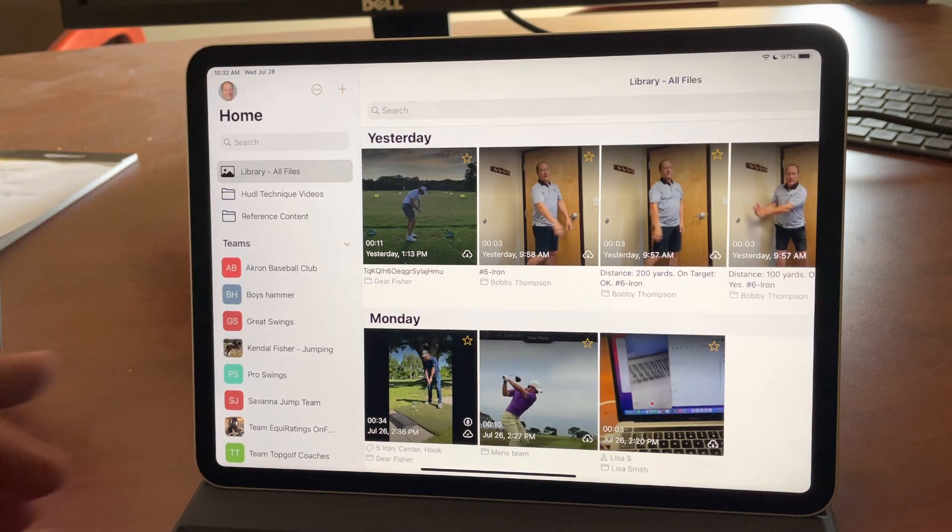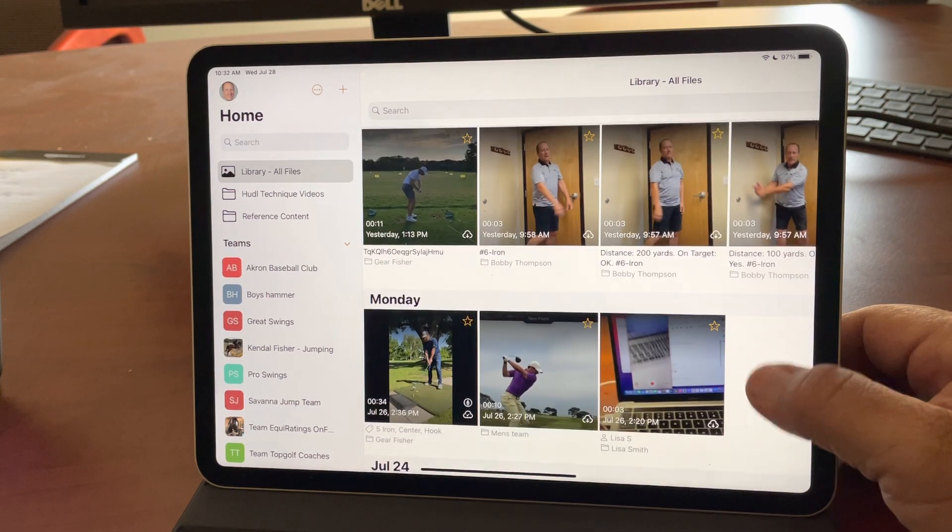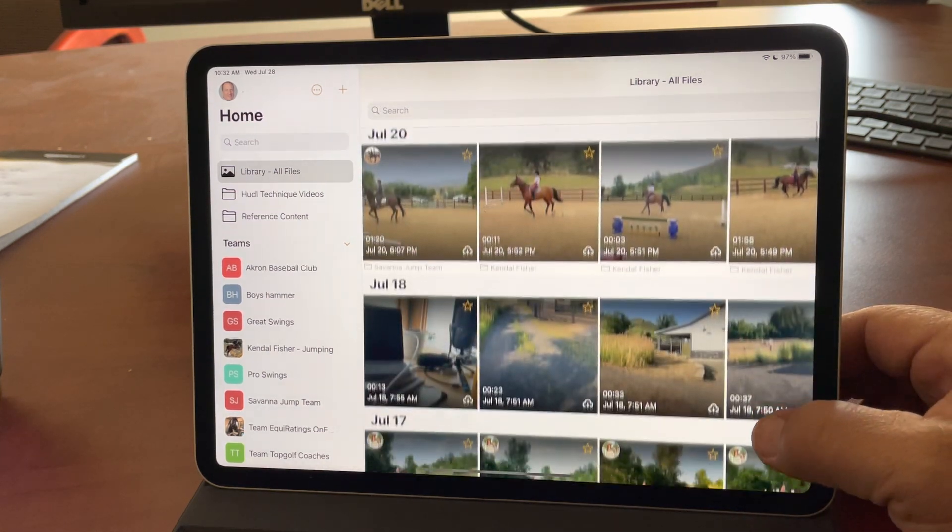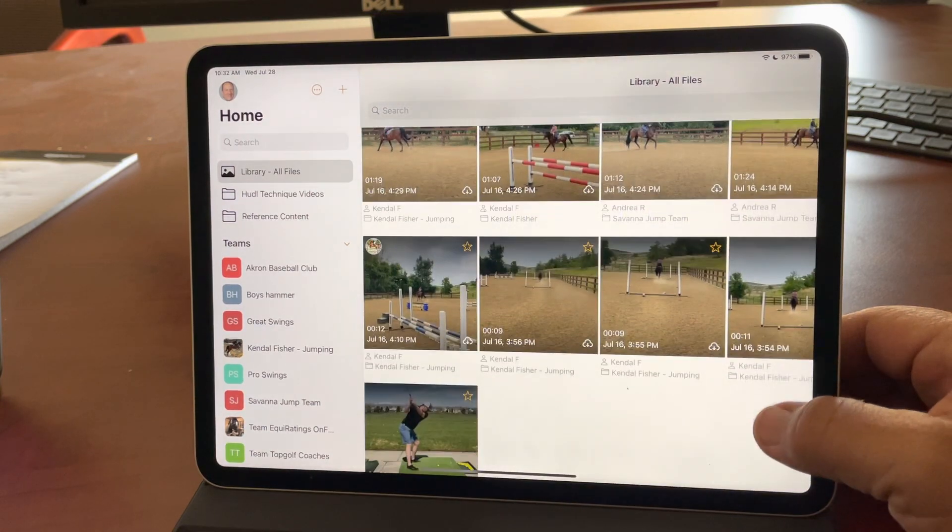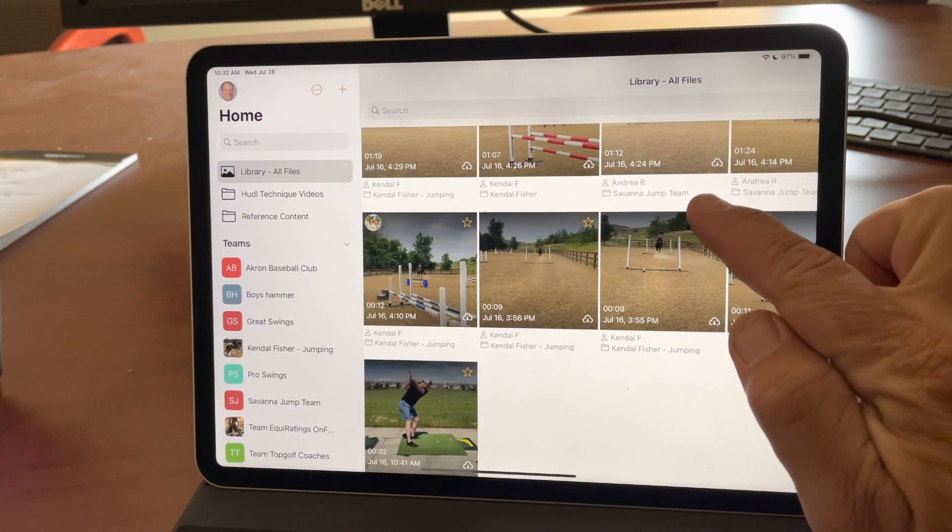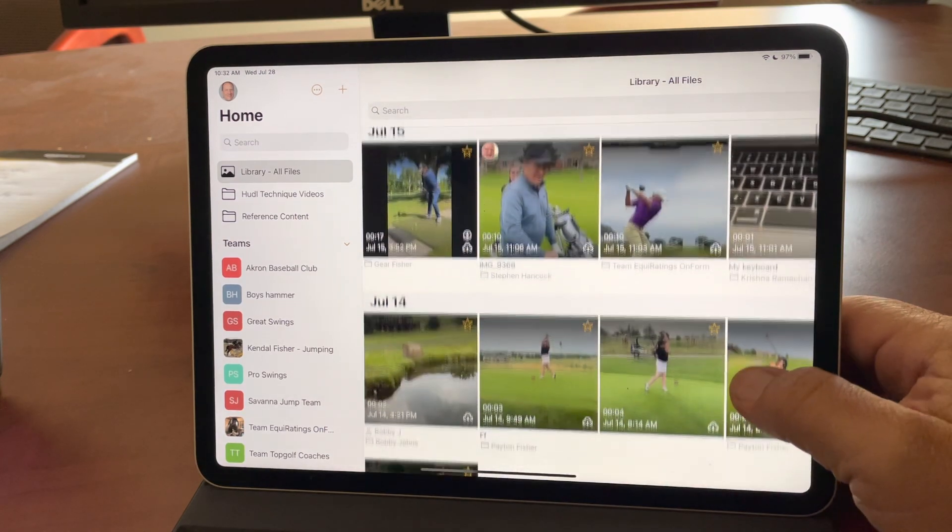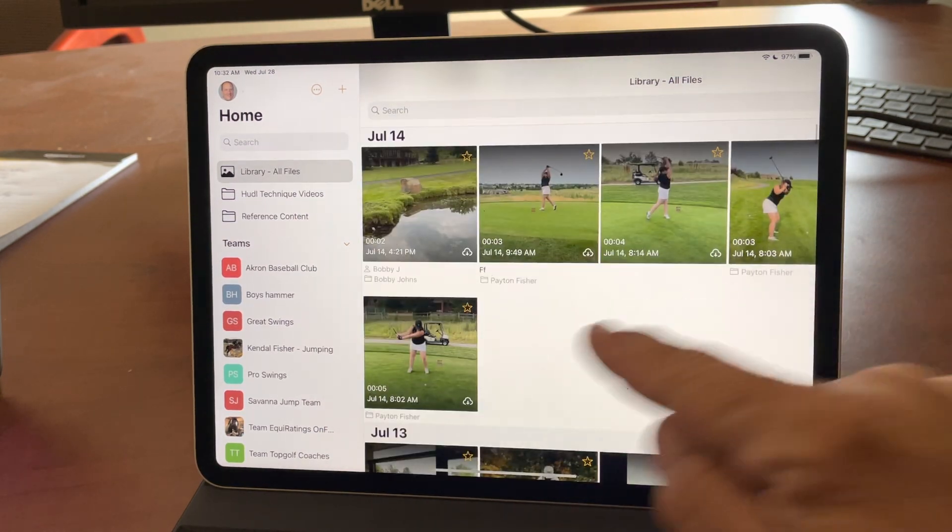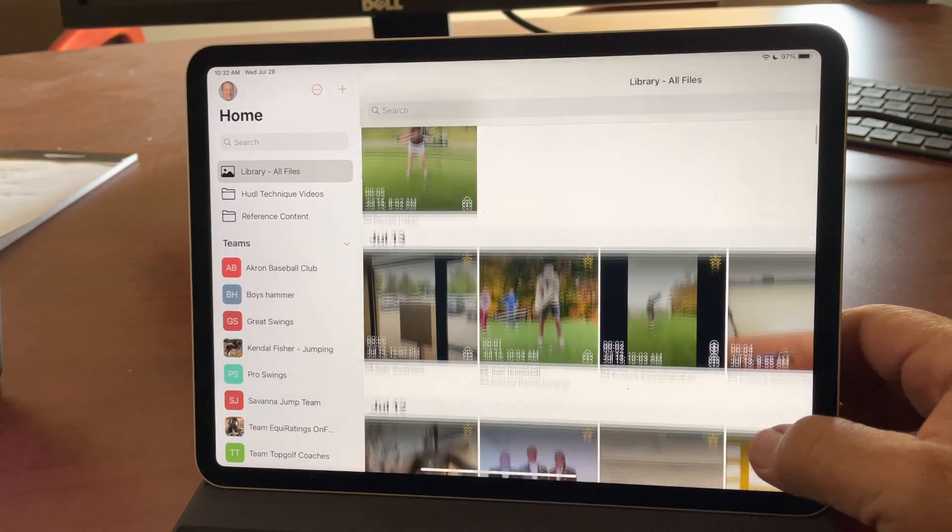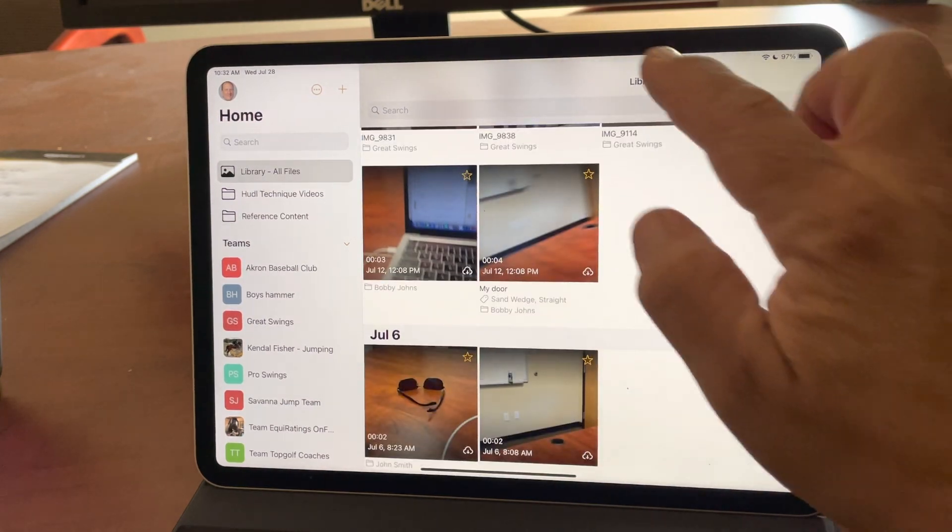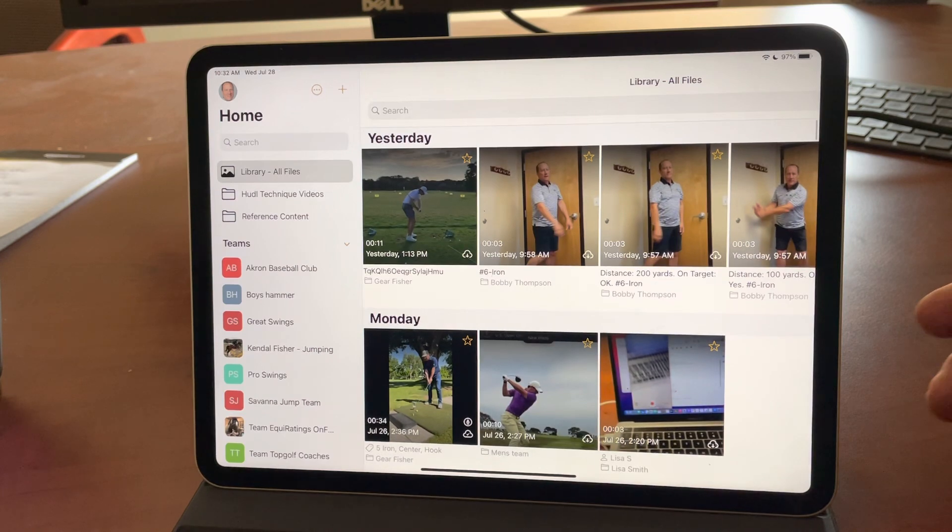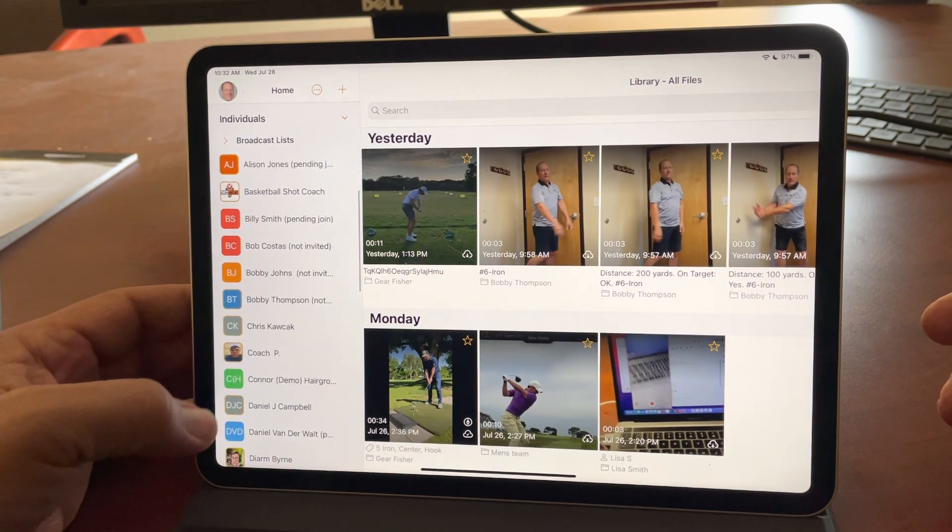And what it is is a library of videos and files across all of your people in your OnForm universe. You'll notice as I look closely you can see Andrea, Savannah Jump Team, as well as other people, Peyton Fisher, Bobby Johns, things that are shown across all of your individuals over here on your Teams and Individuals list.